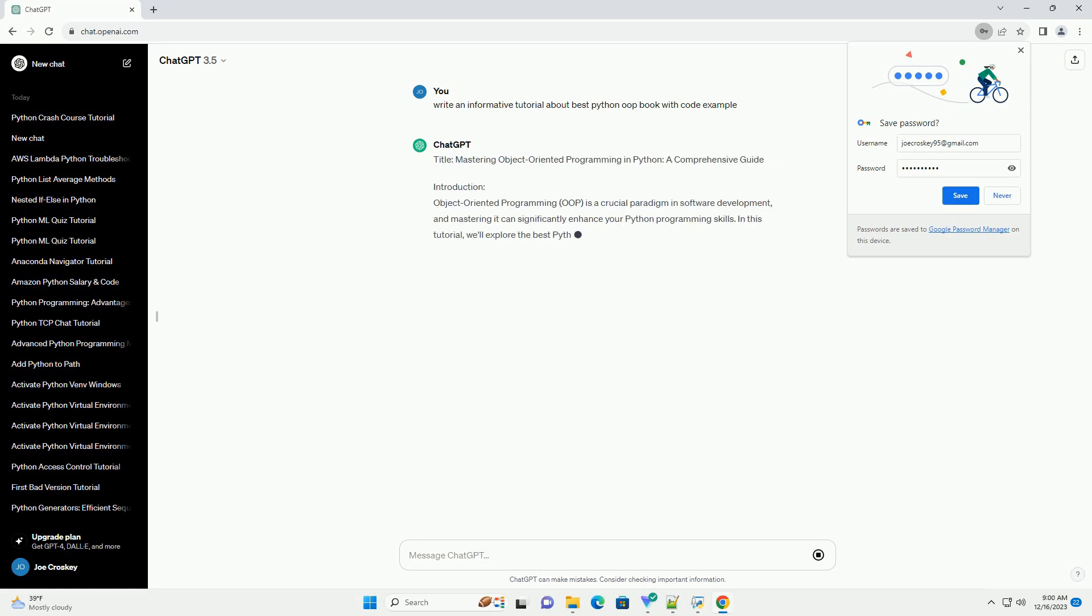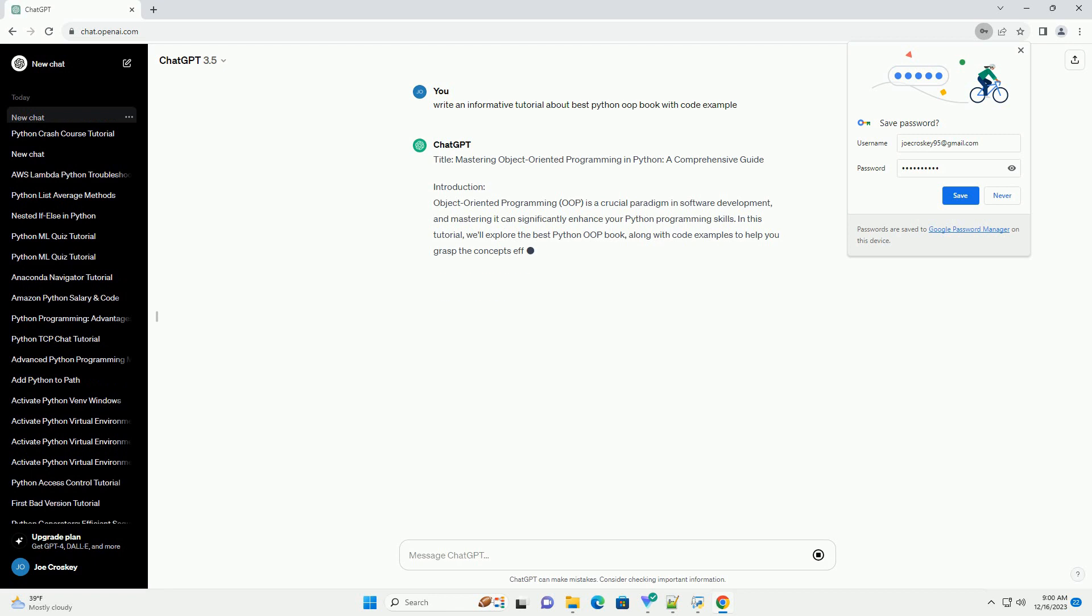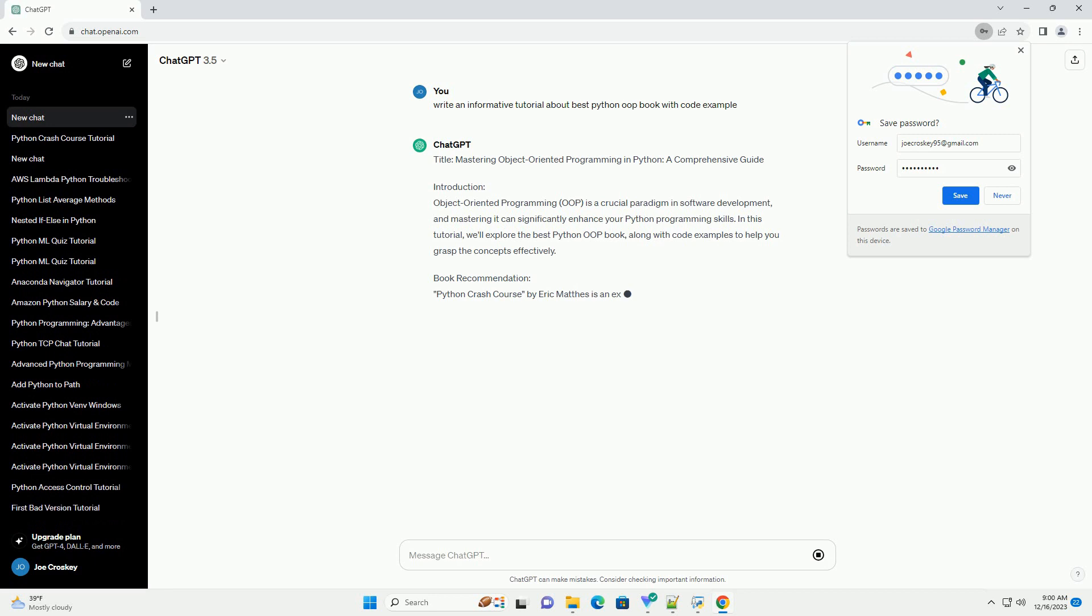Title: Mastering Object-Oriented Programming in Python, a Comprehensive Guide.